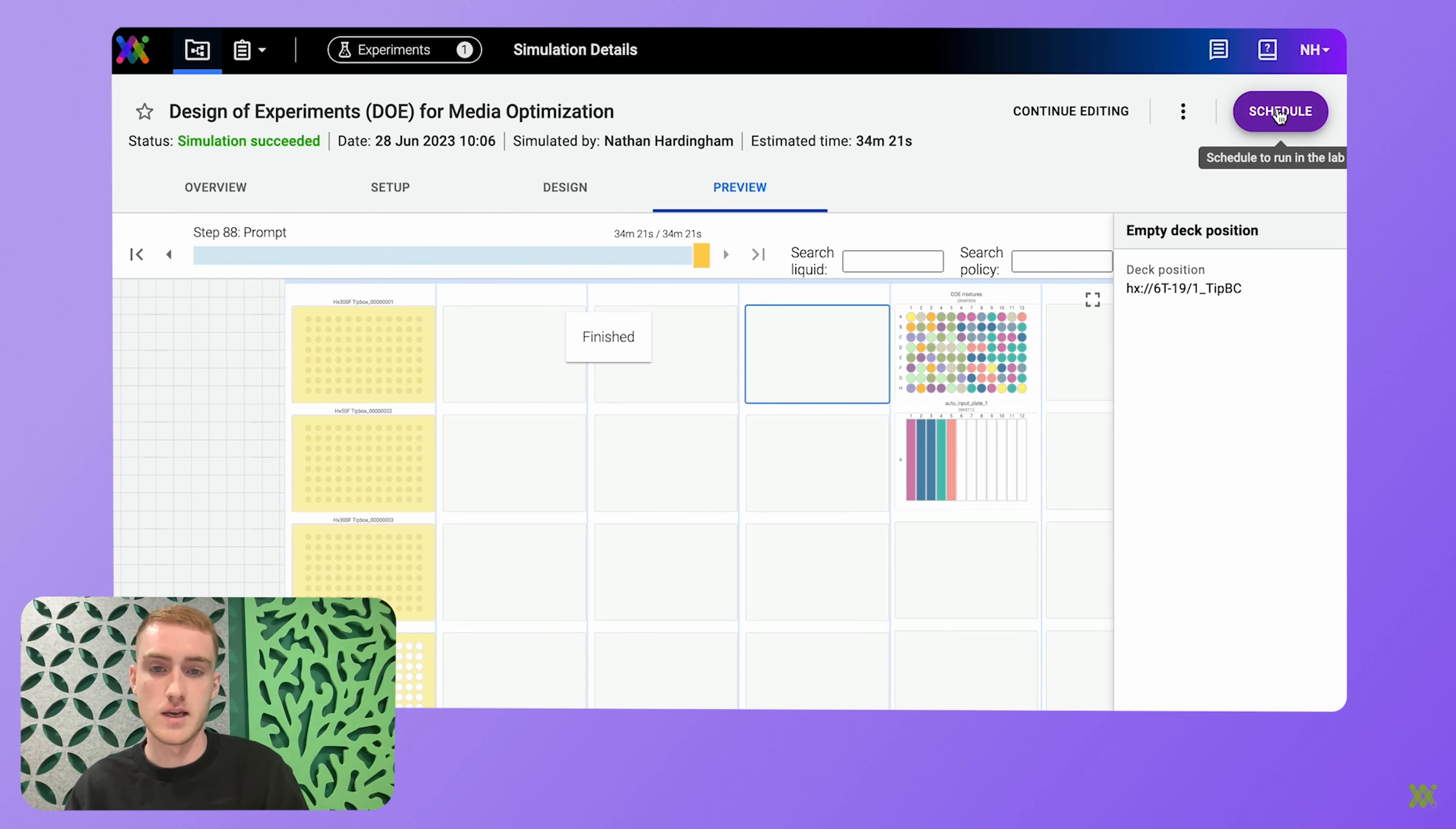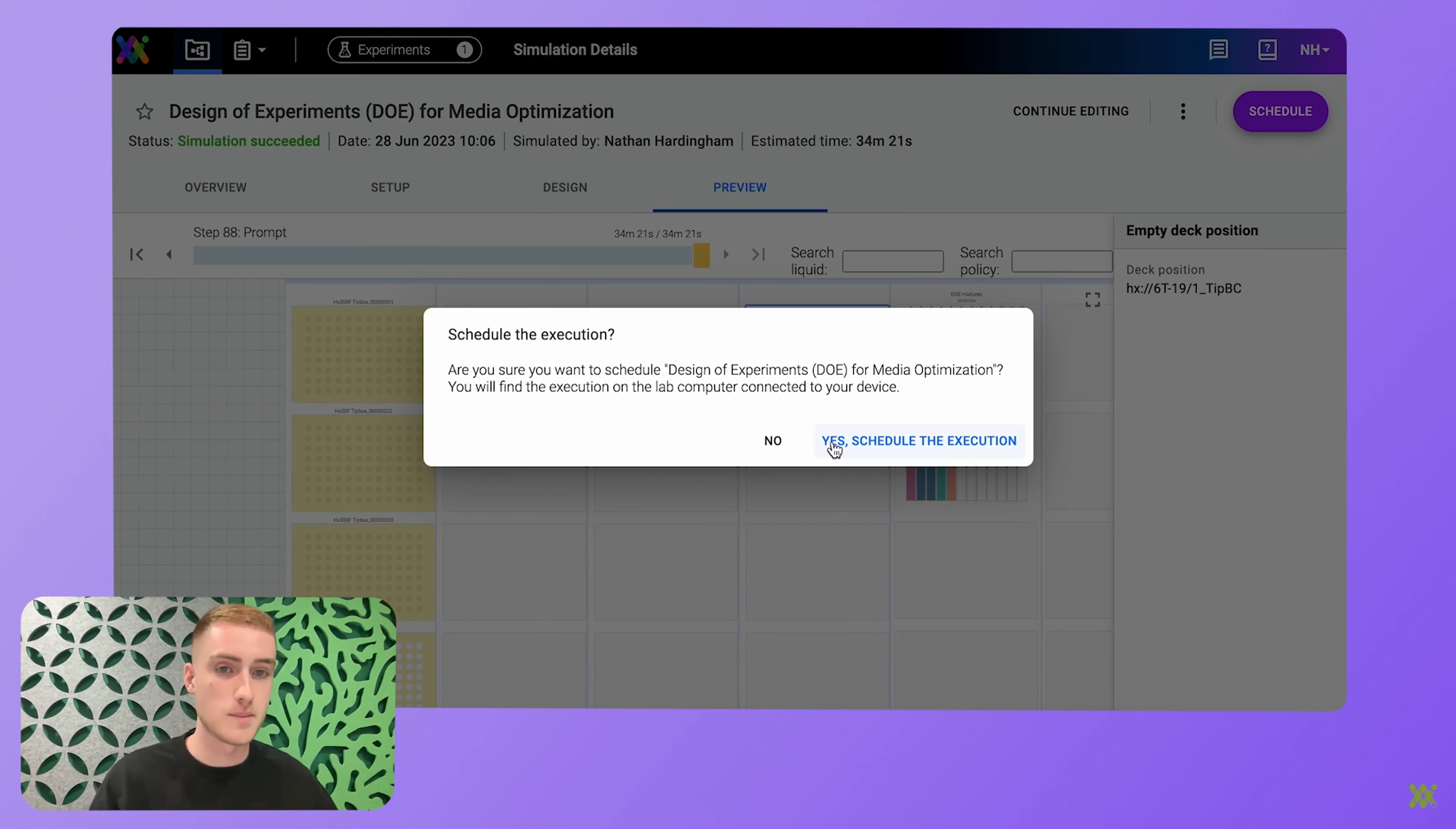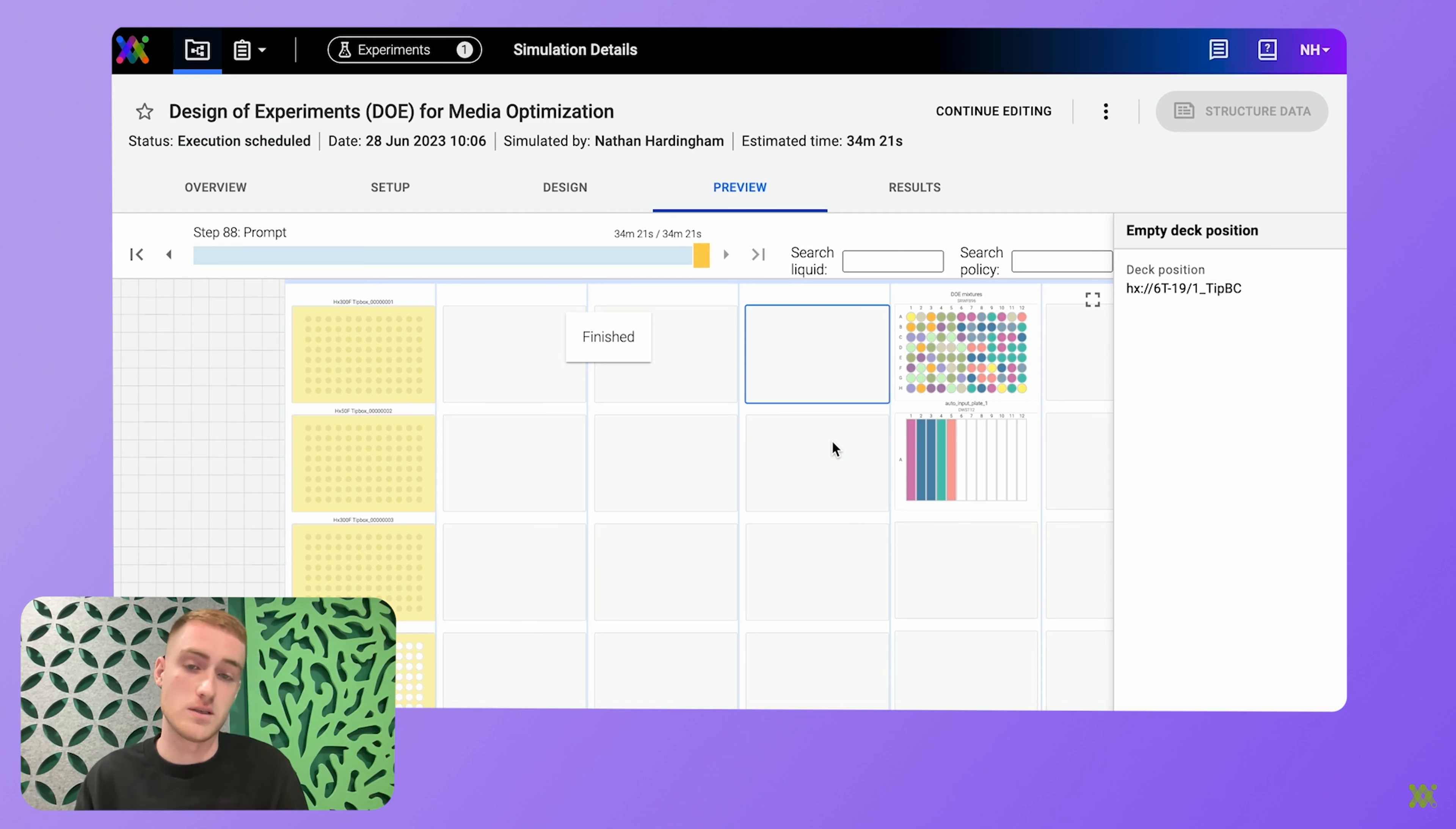And then with a couple more clicks, I'm sending that simulation to the lab. And then all you've got to do is set up your robot and press run.